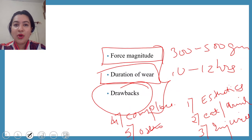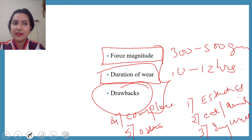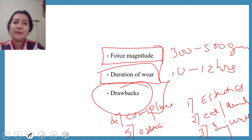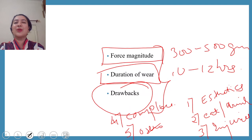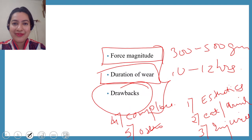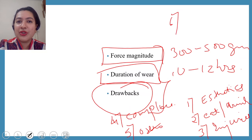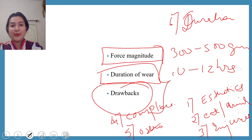If you have come up with additional drawbacks, that is great. Another key point: since the patient is very young, if growth cannot be utilized, the patient may ultimately need surgery. Also, after orthopedic appliance treatment, the patient still needs to undergo orthodontic treatment to address dental changes. This means the total treatment duration becomes very long — first several years of orthopedic treatment, then orthodontic treatment.